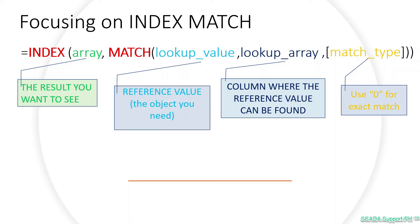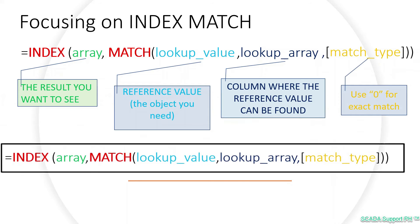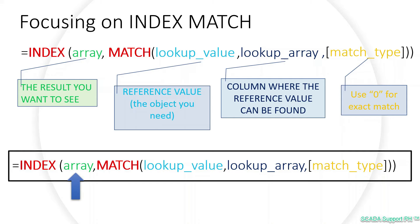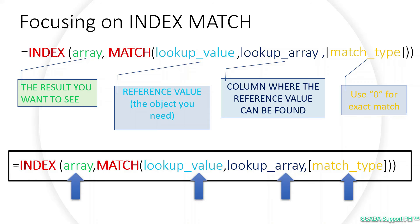Since we know that we have the same values for both of our two files, here is what our ending formula would look like. If I'm going to read it aloud, I'd say: Hey Excel, look into this section and find the equivalent of this reference value that's listed within this column, and I need the exact match.